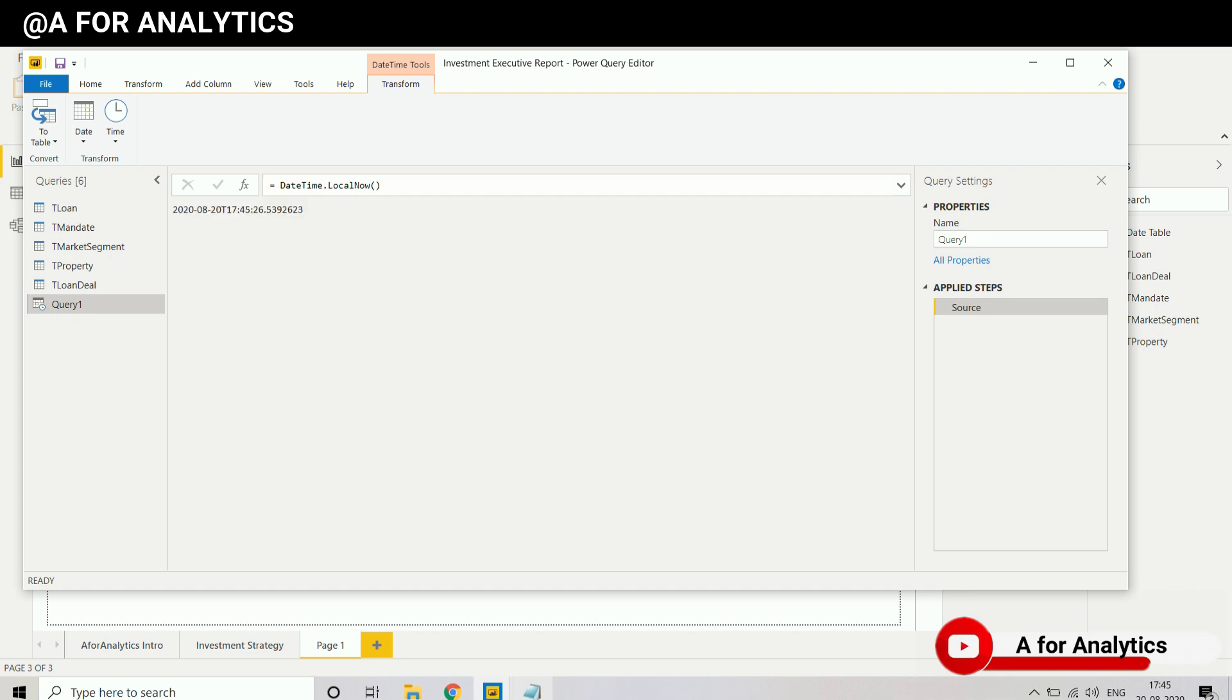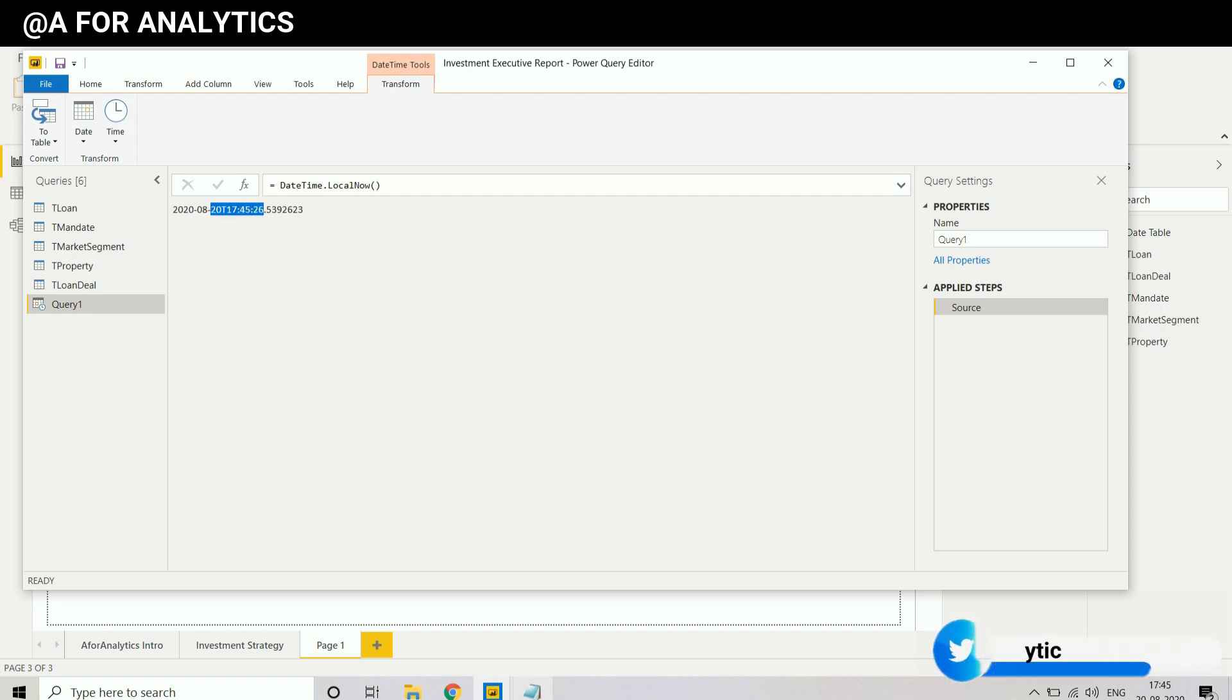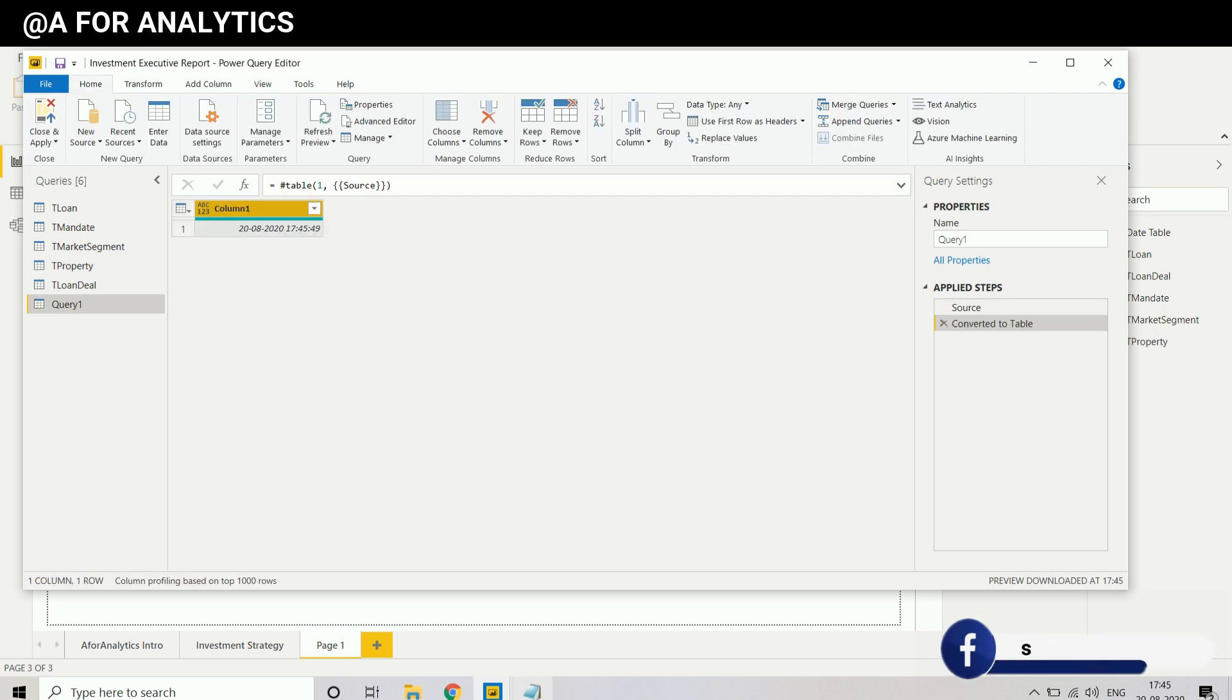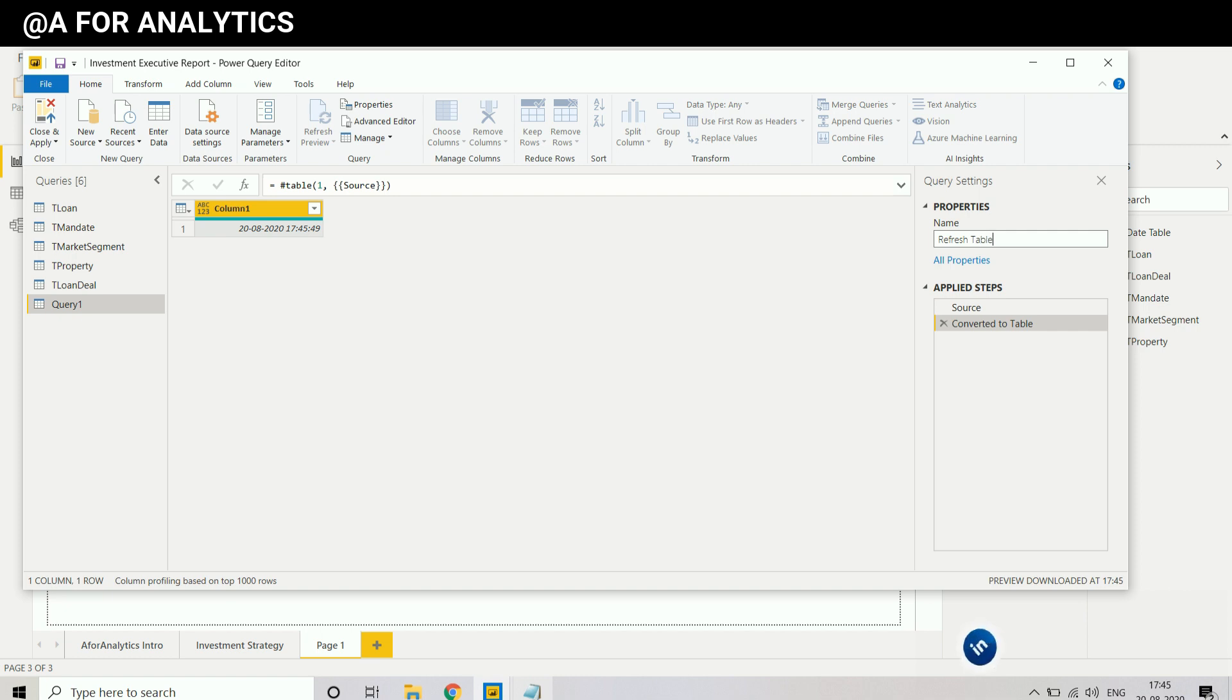So we have a date and time, August 28th, 2020, and the time is 1745. So I'm going to make this value as a table so I can play around with it.